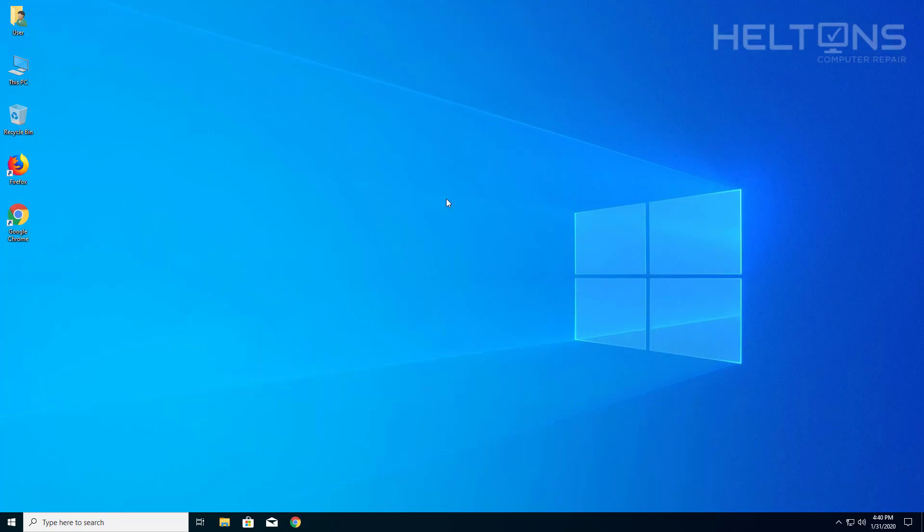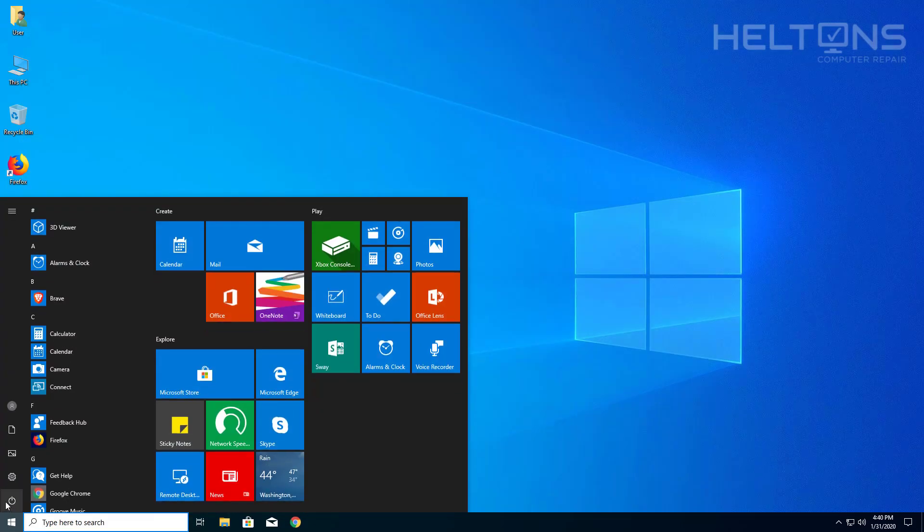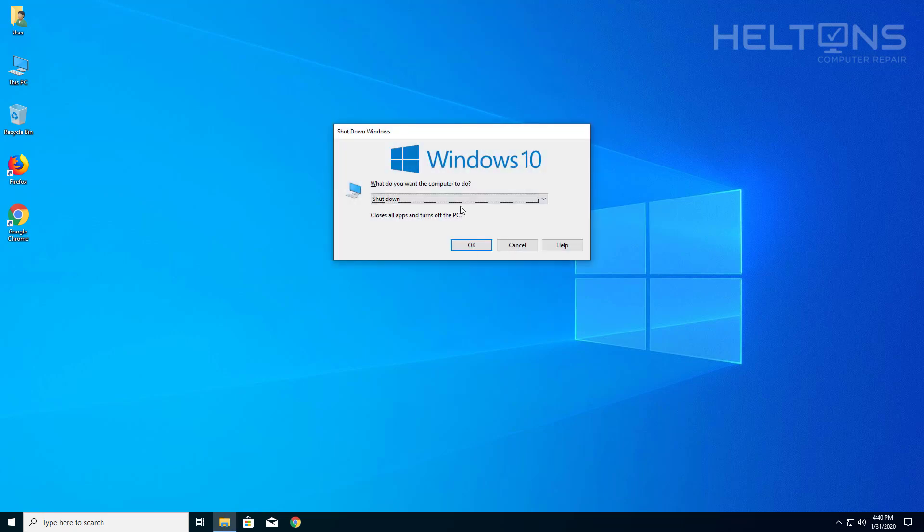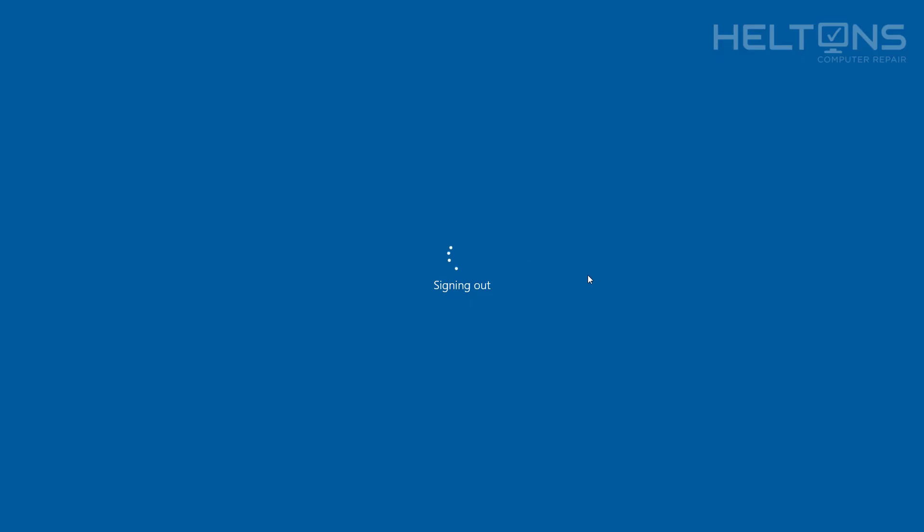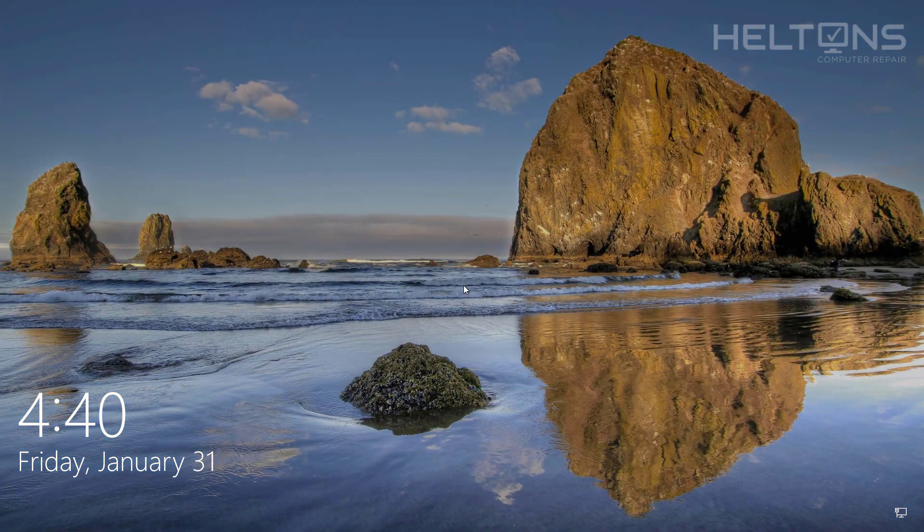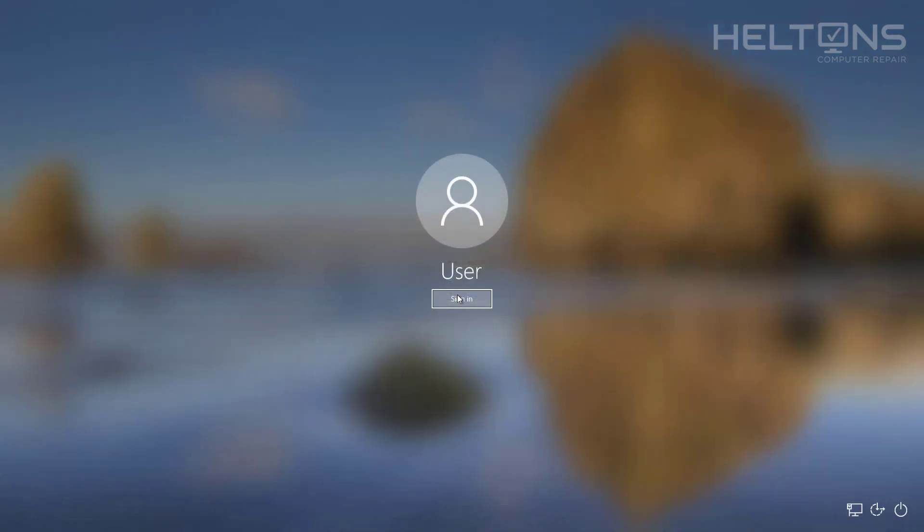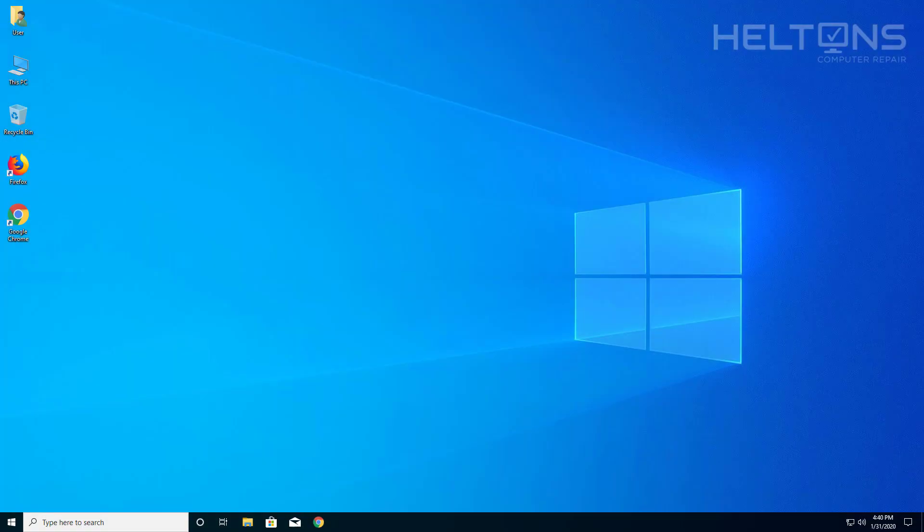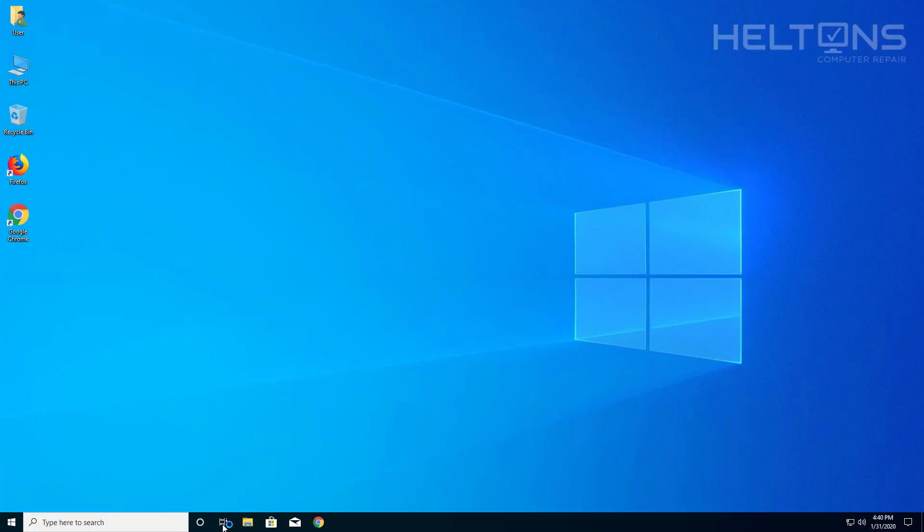Let me go ahead and sign out again to show you that Cortana will be coming back. And here we are loading up, and here's Cortana there again.